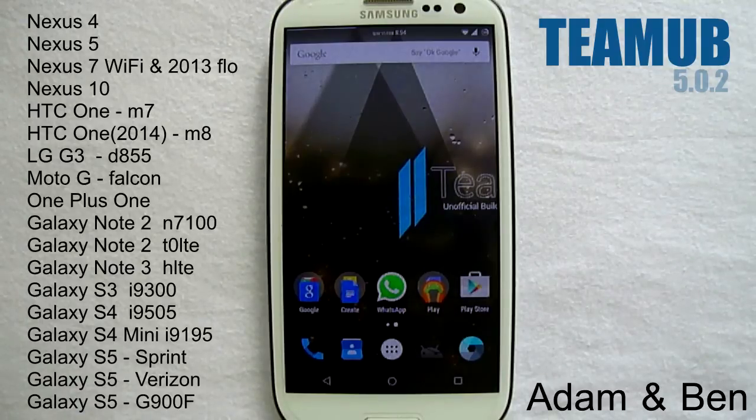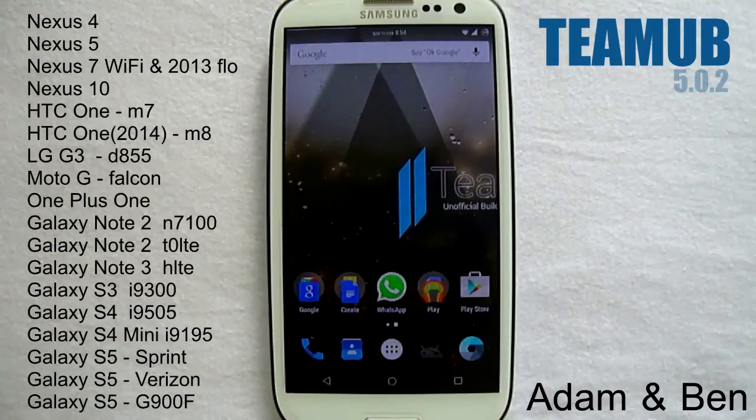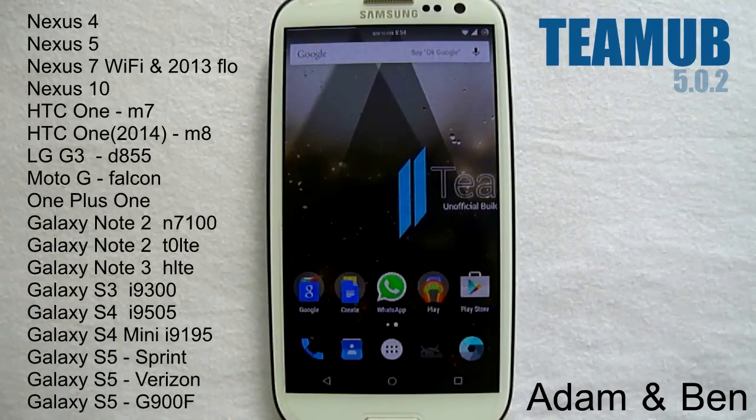We will be going through the main customization options available in this ROM, so continue watching.